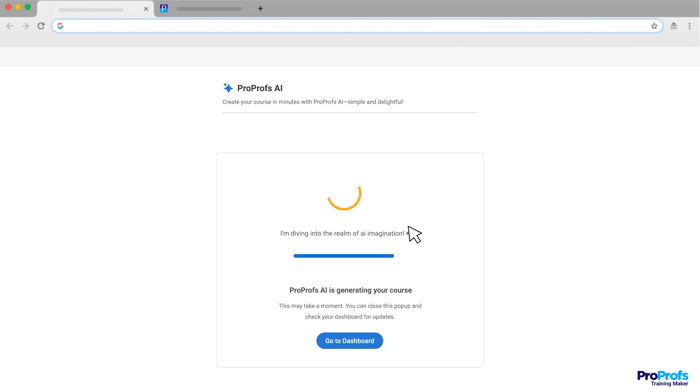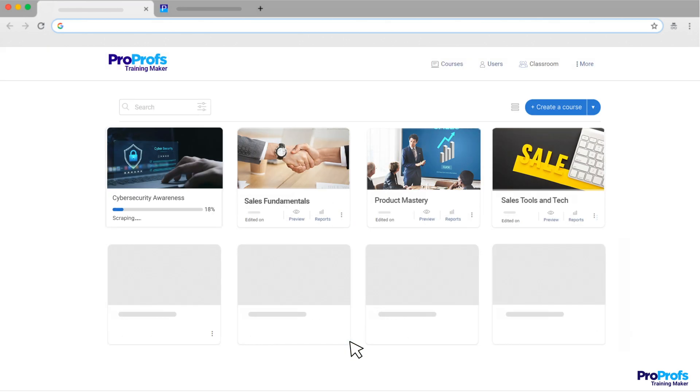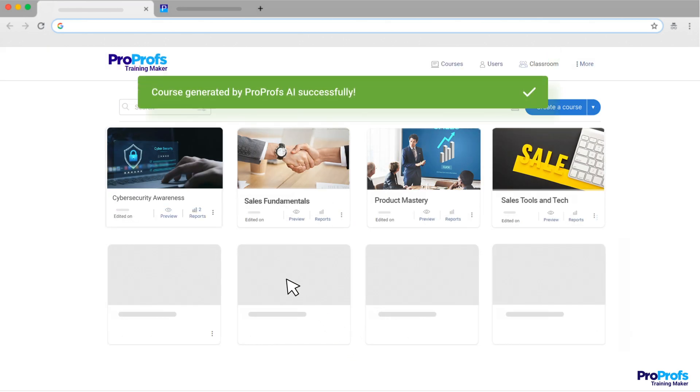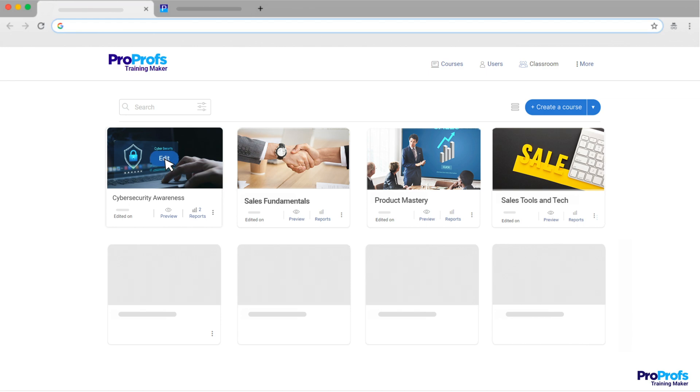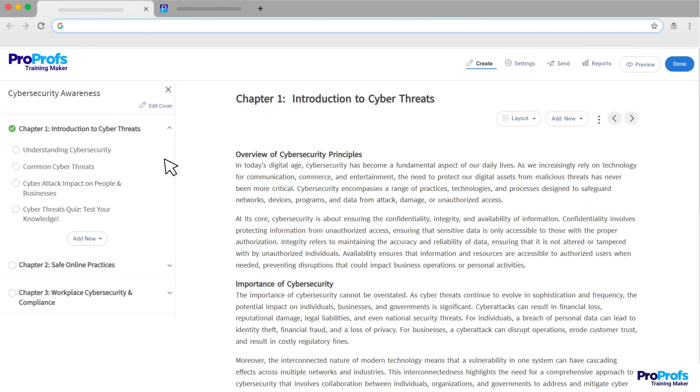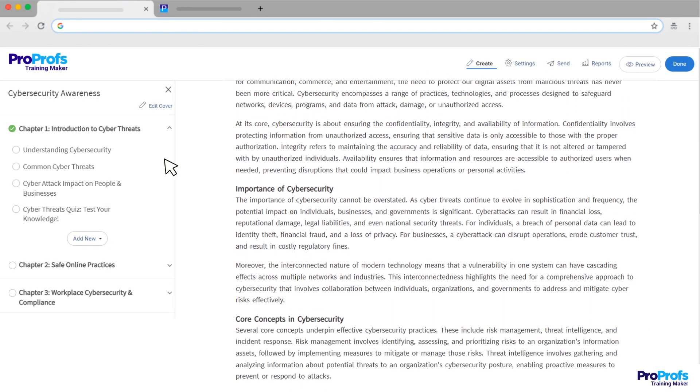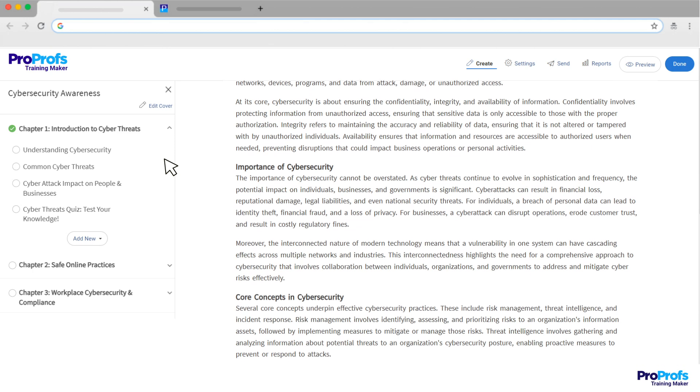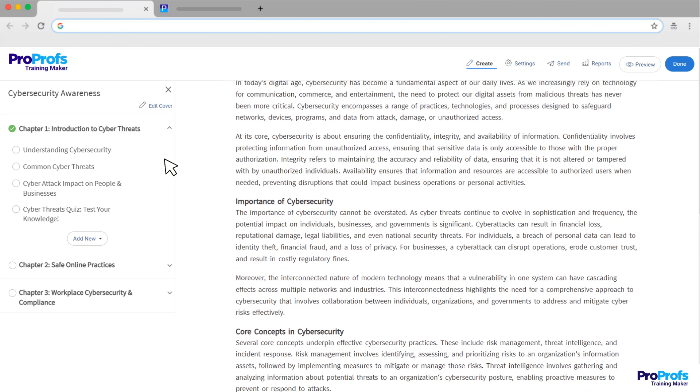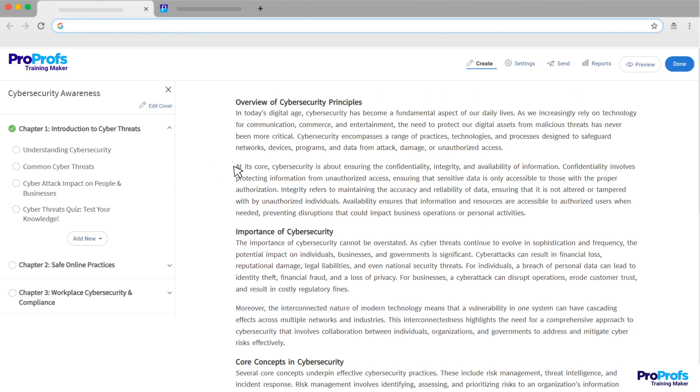Once it's done, click Done to go back to your dashboard. You'll see your new course in the list. Hover over it and click Edit. This is where you can review what the AI has created and make any changes you want. You have complete control.